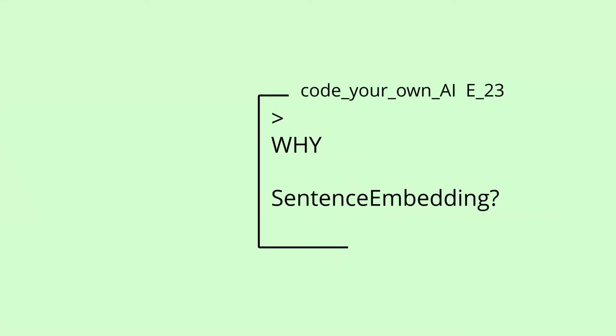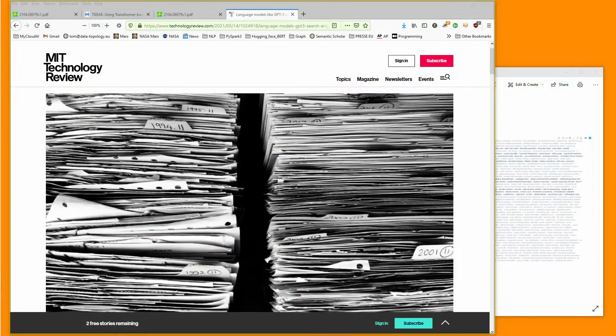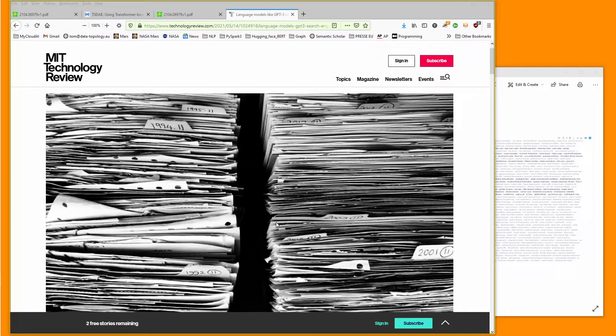Welcome and a wonderful morning to one of the most important questions: Why the heck do I need sentence embedding?